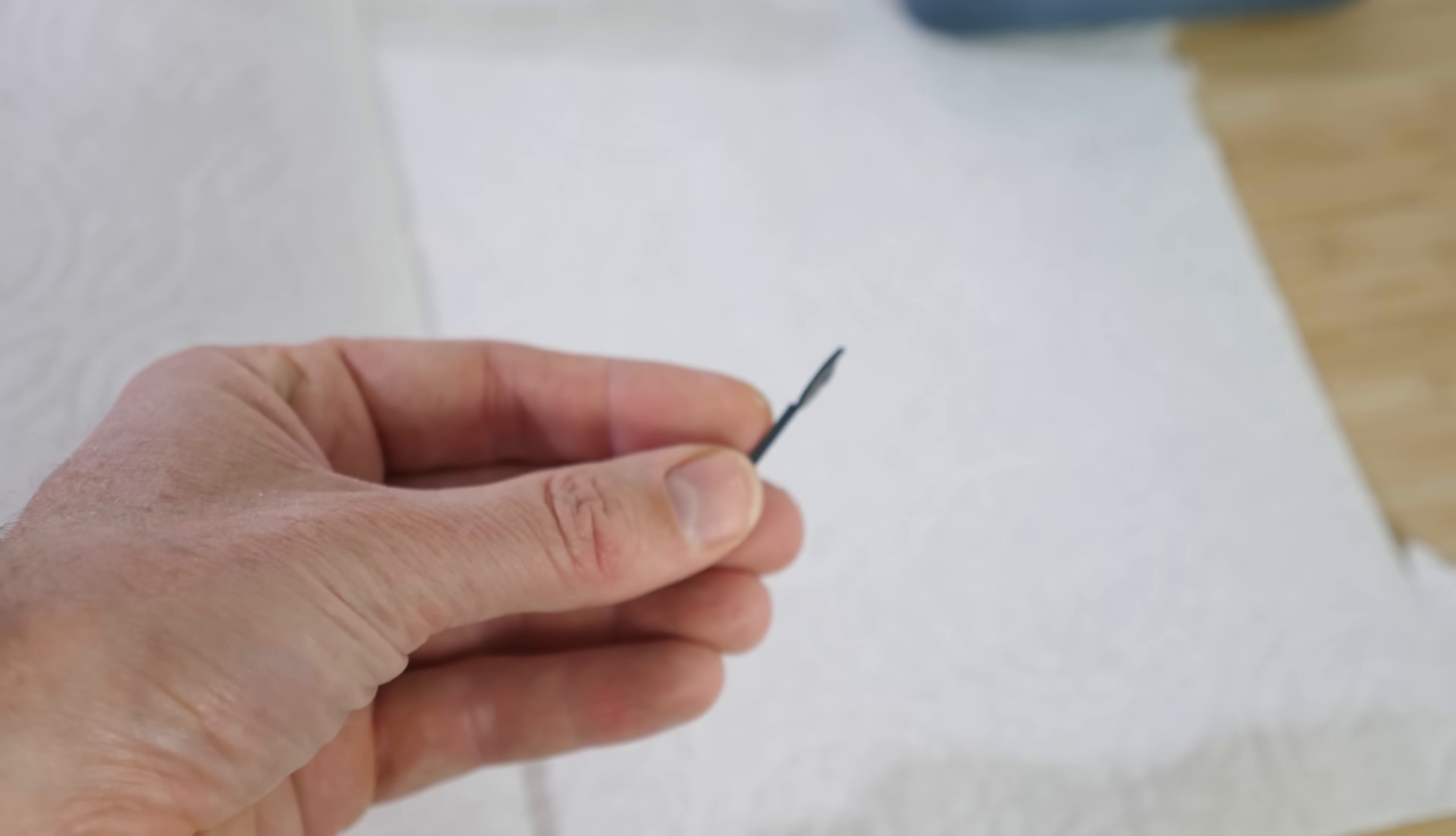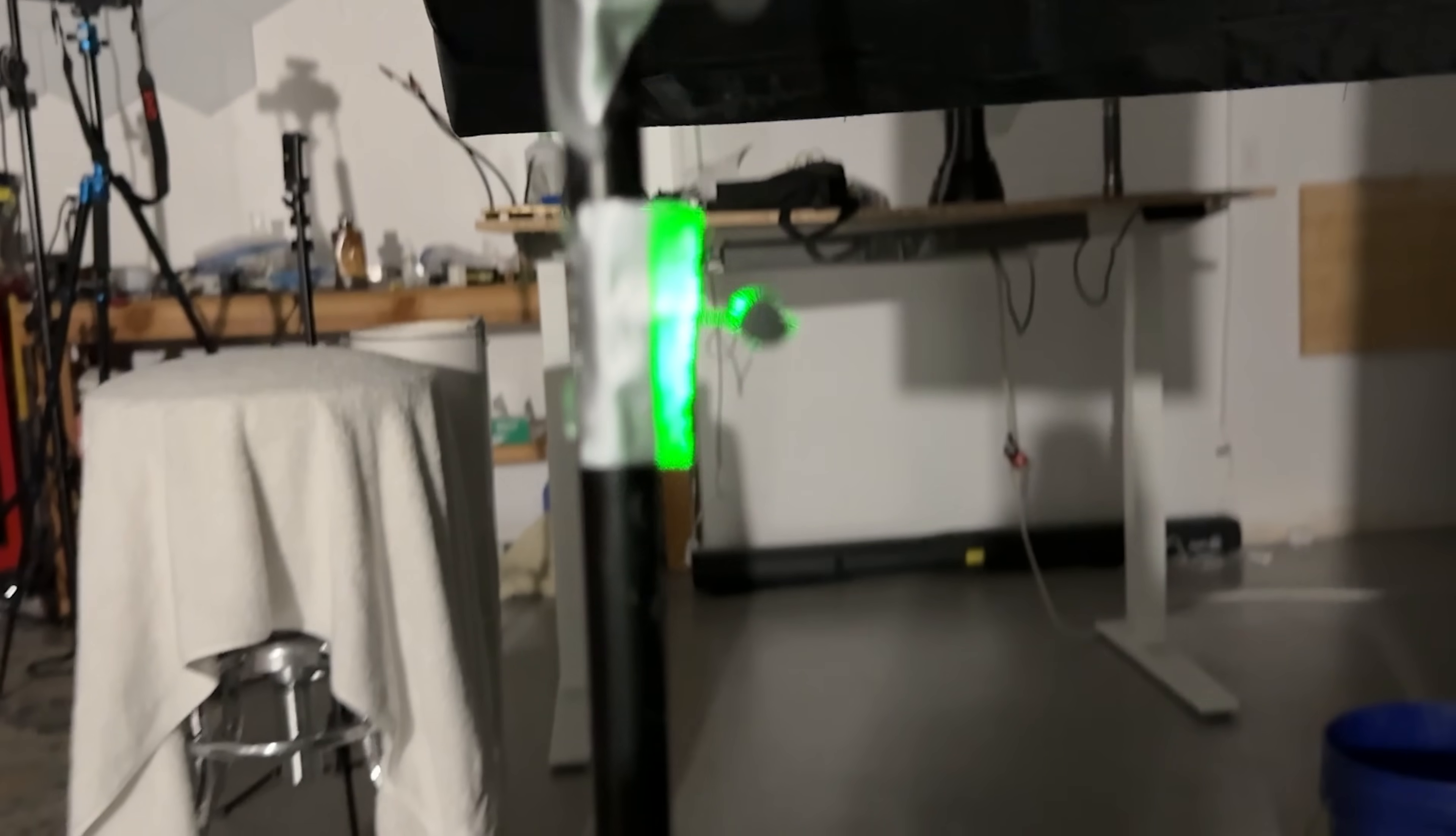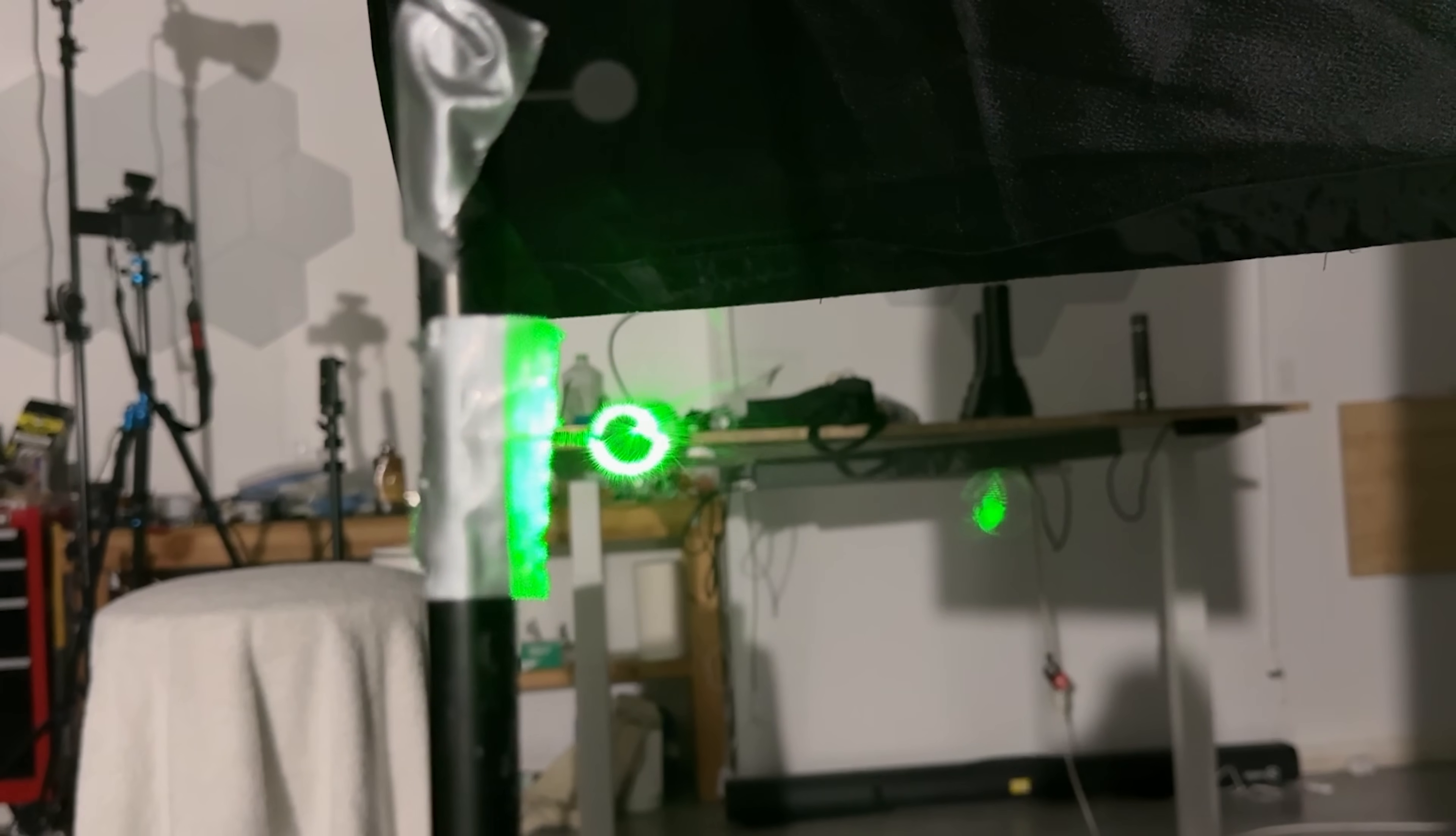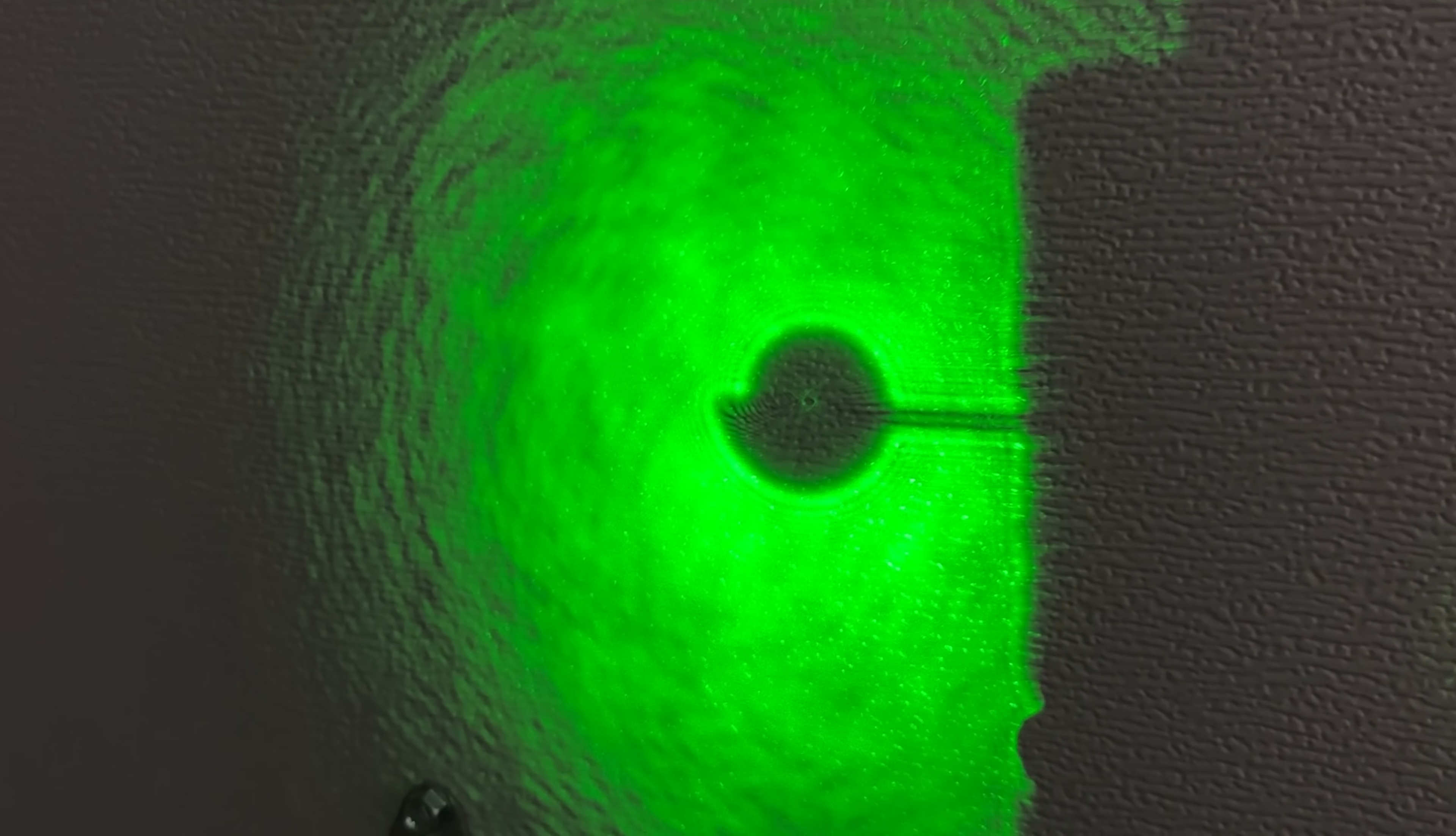So I 3D printed this tiny spiral shape here. And what happens is when the light hits this shape it makes the light have a non-uniform phase distribution that varies around a circle. So in essence it spiralizes the light that hits it.